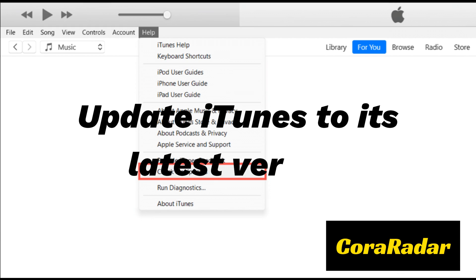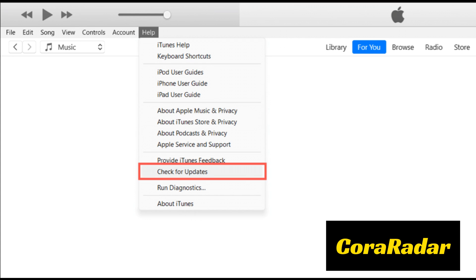Fix 1: Update iTunes to its latest version. The iTunes on your Mac or PC might not work with the latest iOS version, which is why iTunes keeps giving you error code 4000 during the iOS update. Open iTunes on your computer. If you're using a Mac, click on iTunes in the top left corner of the screen. If you're using a Windows PC, click on Help in the top menu. Select 'Check for Updates.' If an update is available, follow the prompts to download and install the latest version of iTunes. After installing, try using it to update your iPhone and see if error code 4000 appears again.